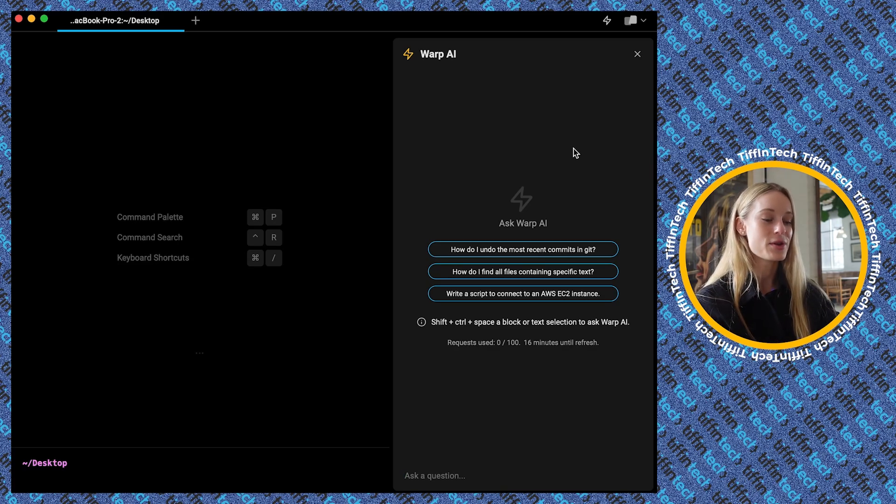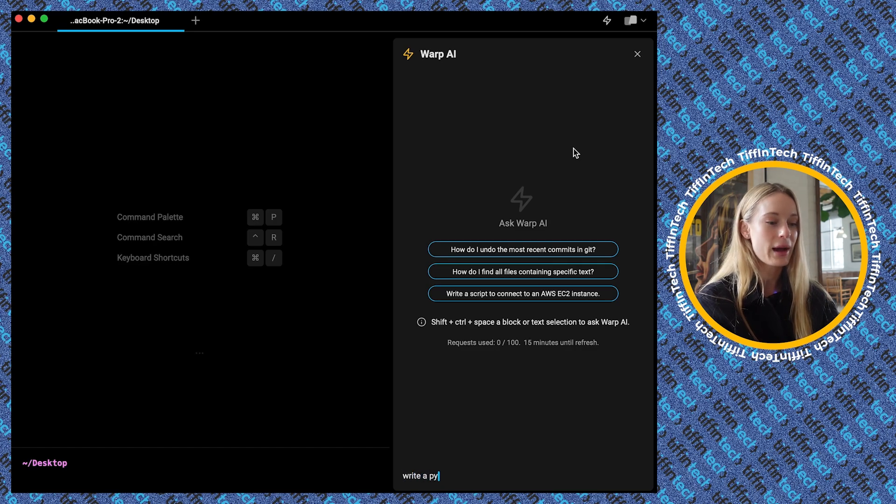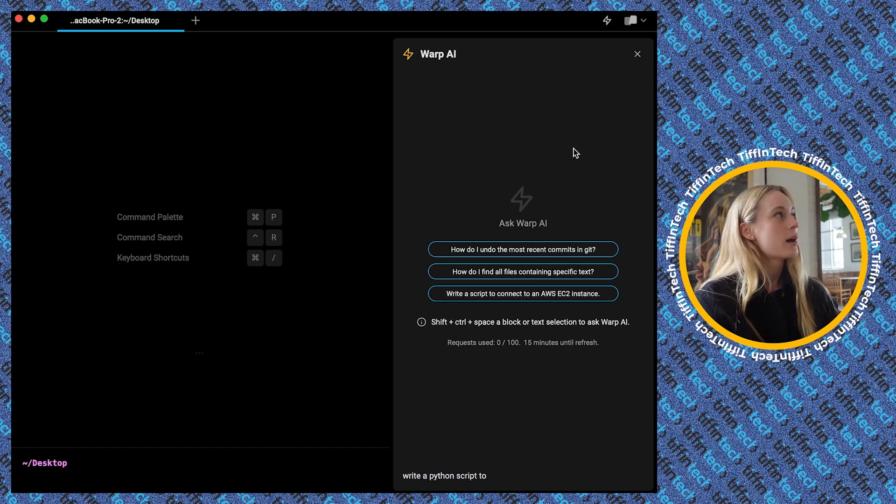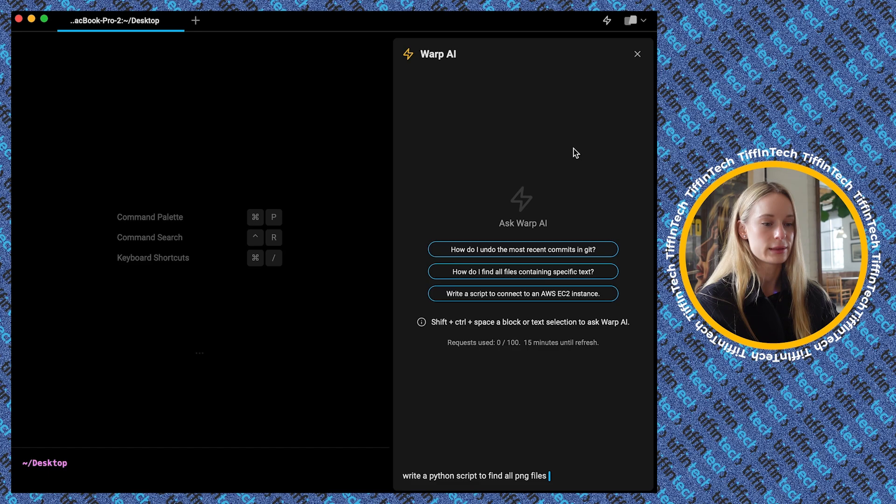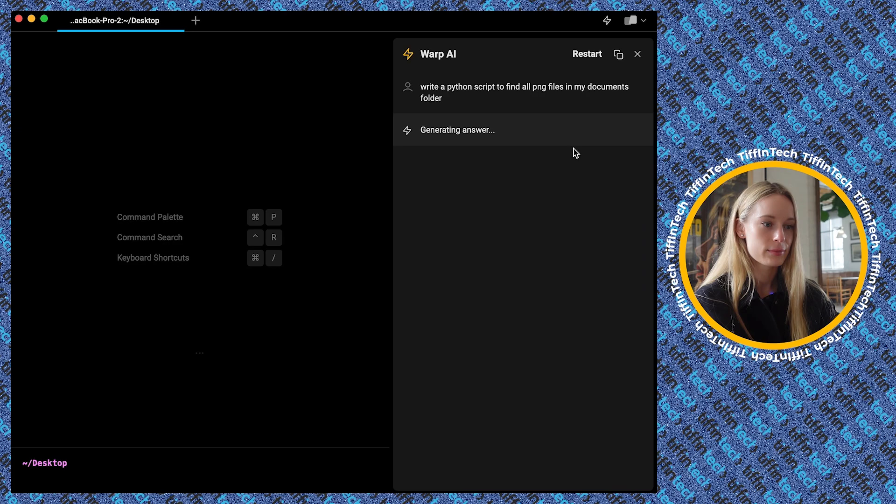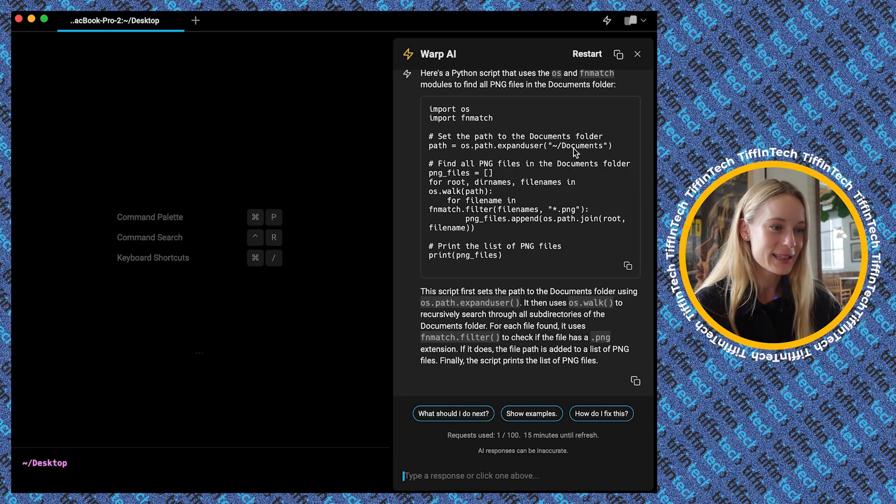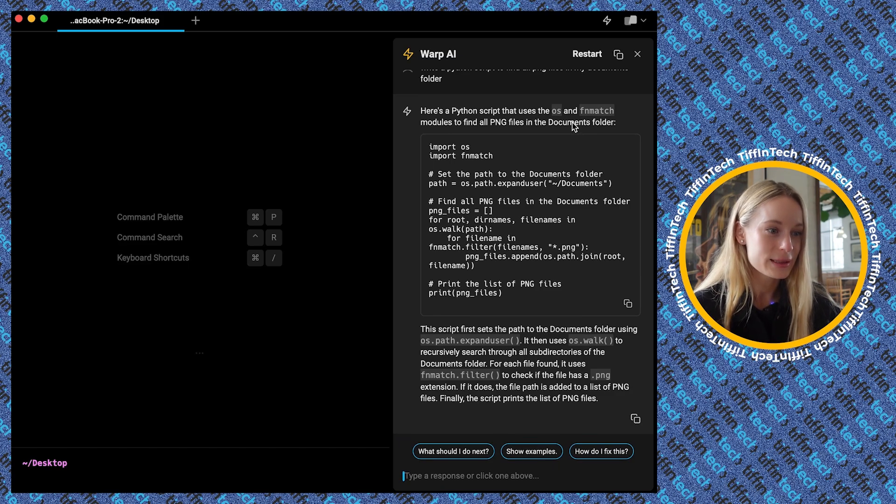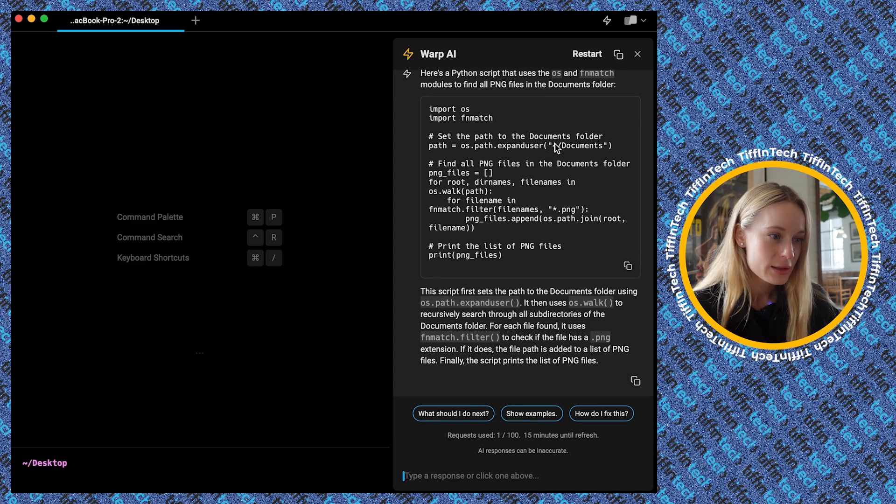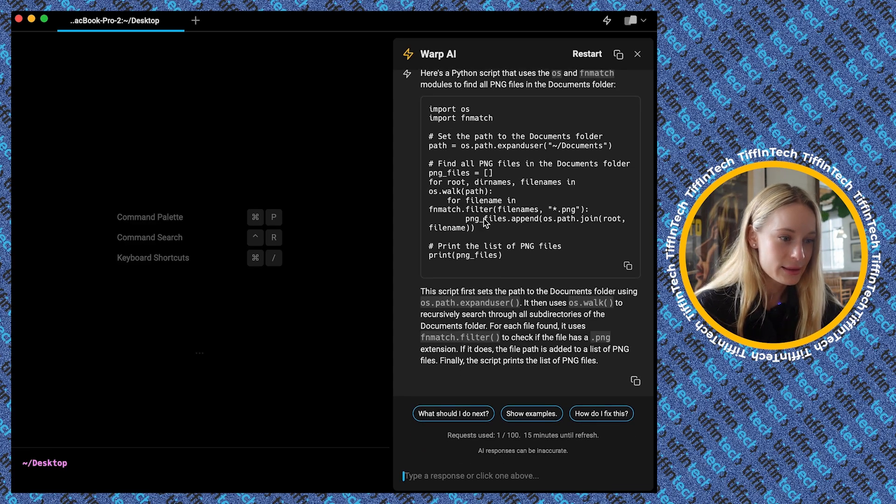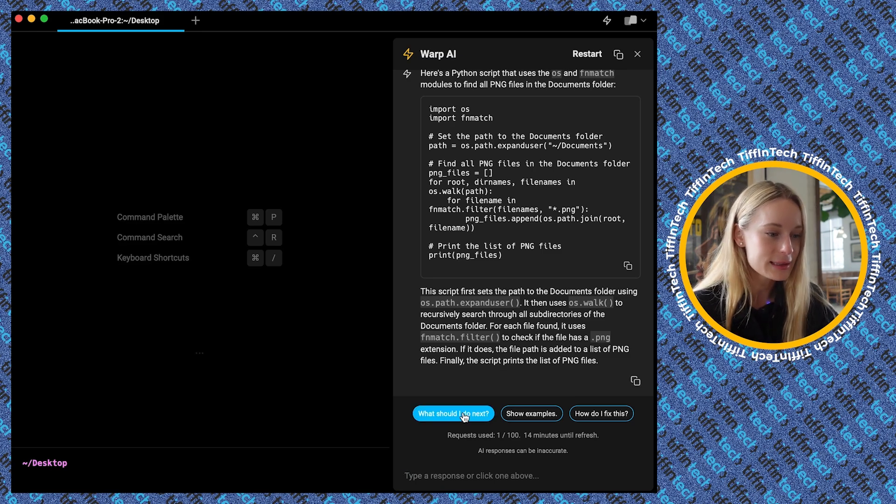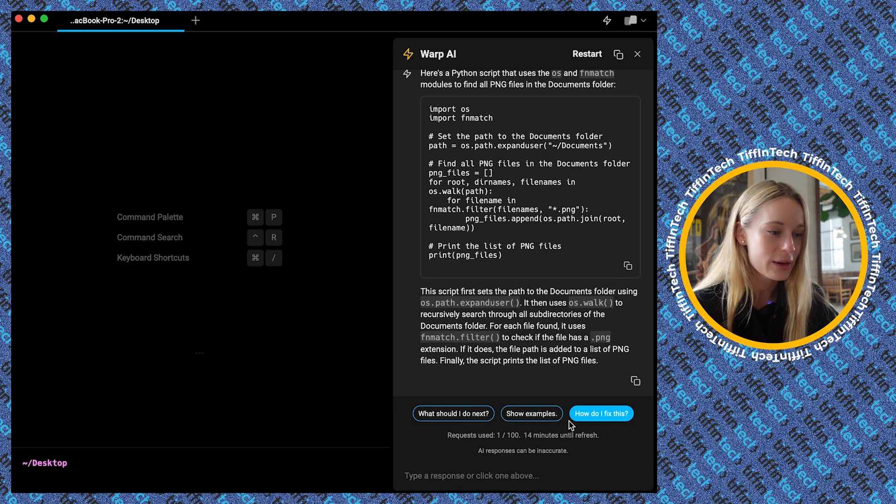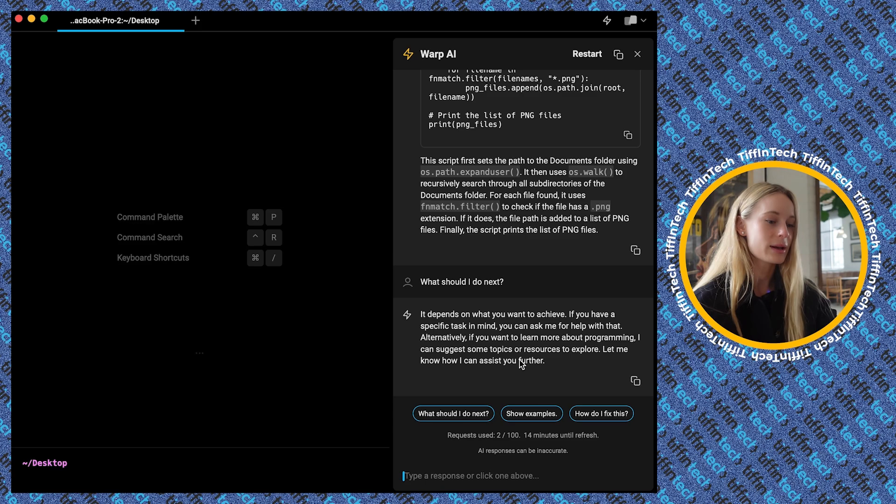So let's do something fun. You know, I like to automate things with Python a lot of times. So let's do something. Write a Python script to find all PNG files in my documents folder. The suspense. All right. So as you can see here, here's a Python script that uses the OS and FN match modules to find PNG files in the doc folders. So you can see here, import the path, the script. So that's pretty cool. So now let's say, what should I do next? Or you can do show examples, how do I fix this. Depends on what you want to achieve. If you have a specific task in mind. Okay. So say, how do I run the above command?